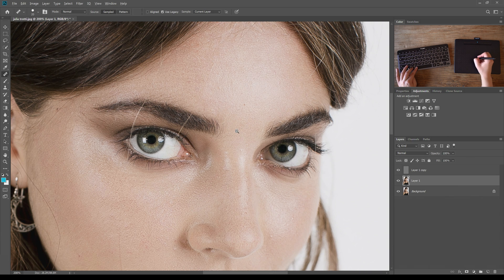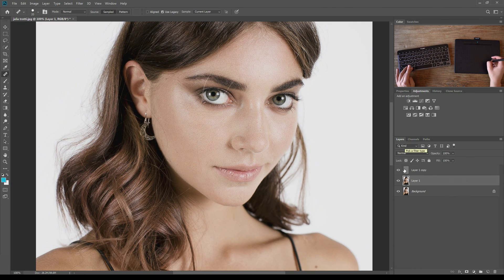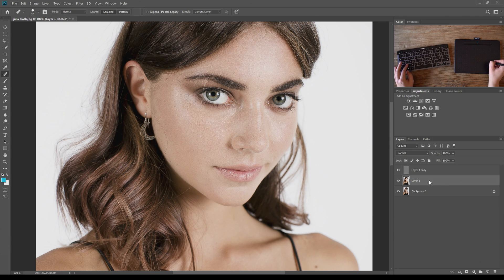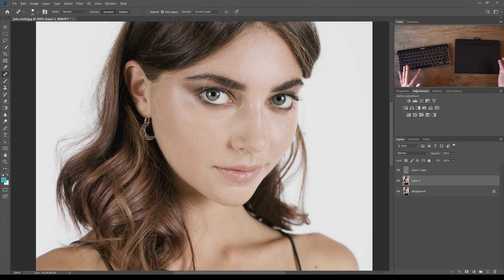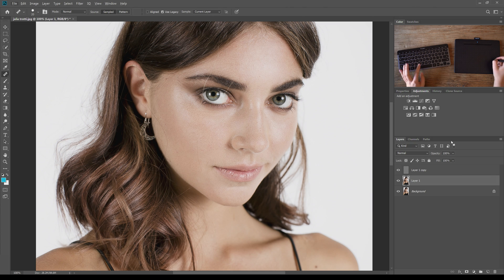That's pretty much done for the blurred layer. Here's a before and after — even just doing the retouching on the blurred layer you could call this a final image. For most of my personal work that I post online, this is pretty much where I end my retouching because I want it to look as natural as possible. But for the sake of this tutorial, we're going to move on to the texture layer.